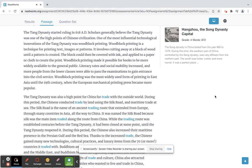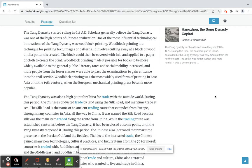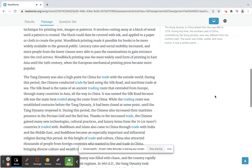Woodblock printing made it possible for books to be more widely available to the general public. Literacy rates and social mobility increased, and more people from the lower classes were able to pass the examinations to gain entrance into the civil service. Woodblock printing was the most widely used form of printing in East Asia until the 19th century, when the European mechanical printing press became more popular.